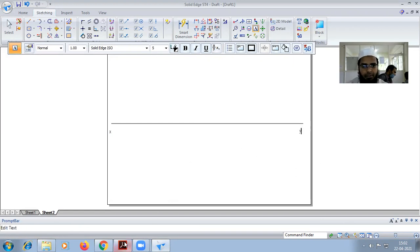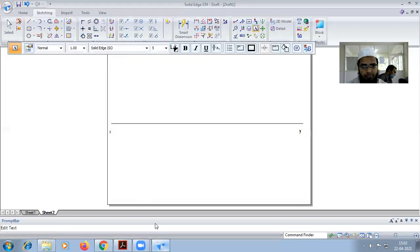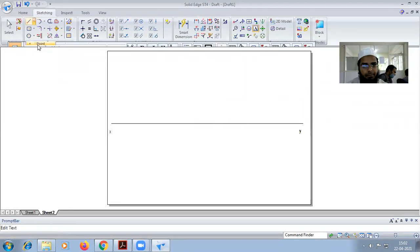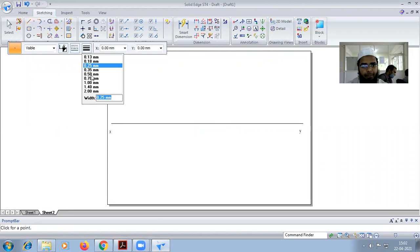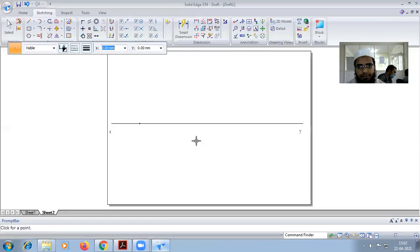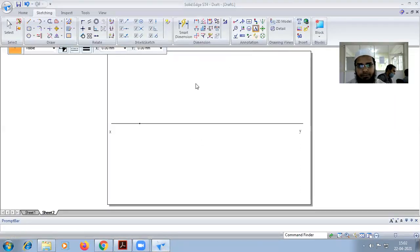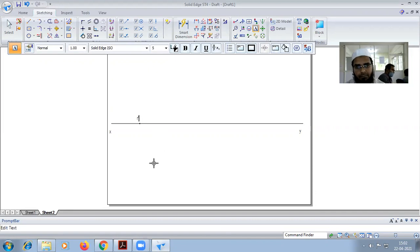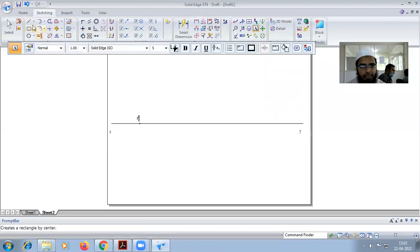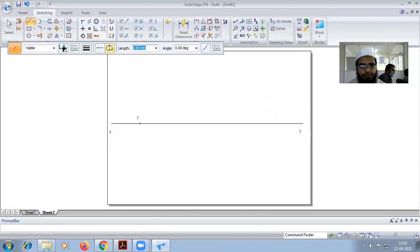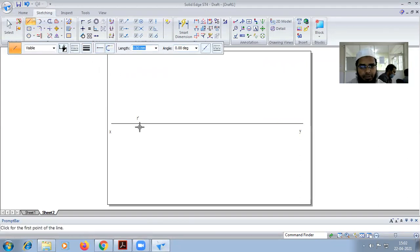I can see in the diagram, first the point R we have to put here, so this is R dash. So vertically downward we have to construct 35mm line with the projection line.